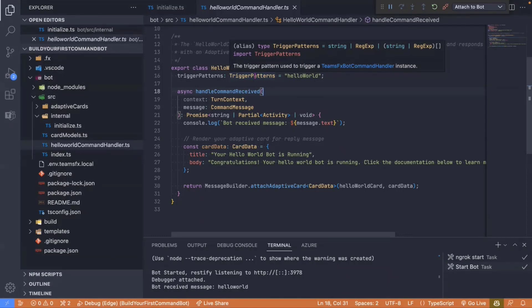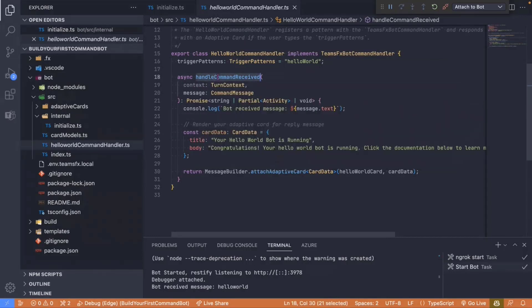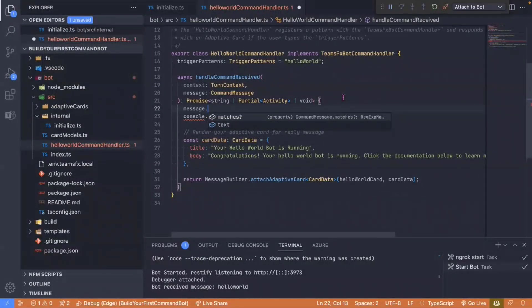The trigger pattern can accept a string or a regex, so a command can be fired by different words at different times — very flexible. In the handleCommandReceived function, we log that the bot received a message, and we do get the message text back. We also get matches, so if someone sent 'helloWorld' plus a name, we can pick out those values. You could easily have a command that accepts a parameter and uses it within your logic.